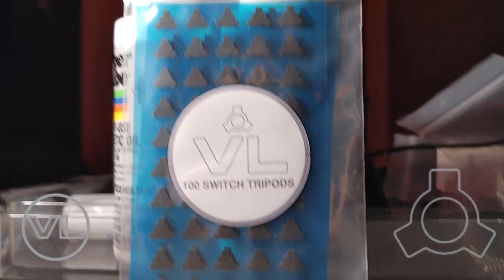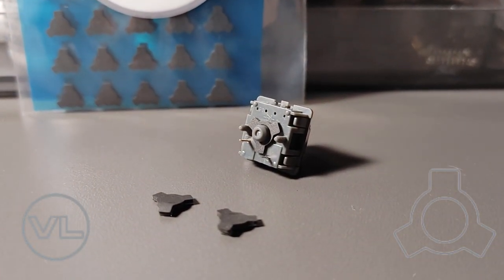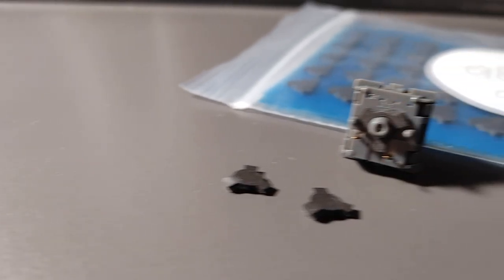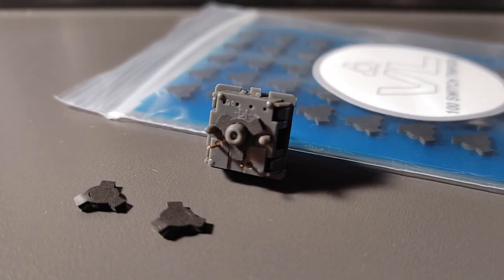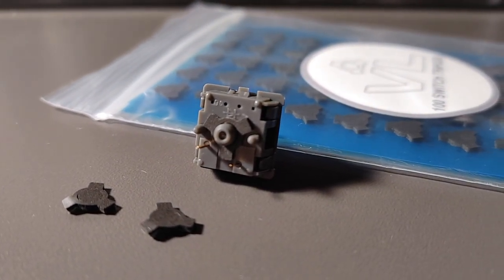Today I will be giving you a guide on how to install VL switch tripods onto MX style switches. These tripods are a type of foam that go underneath the switch to improve the contact between the PCB and the switch.